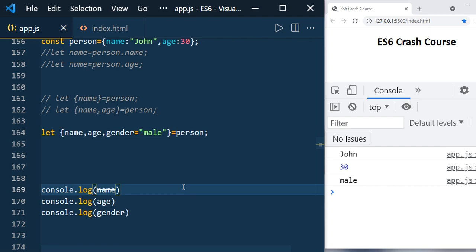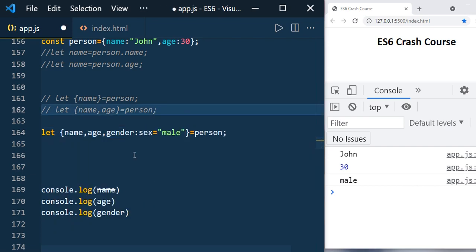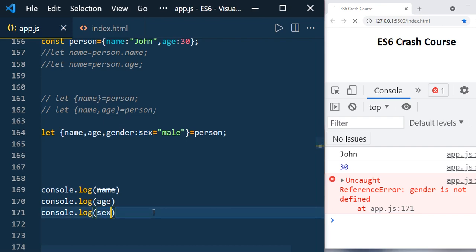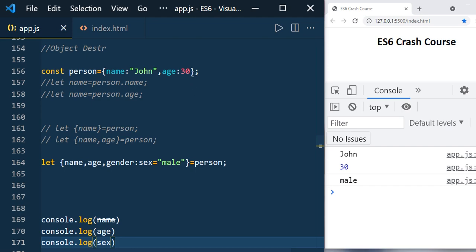You can also create alias names for properties. For example, for the gender property you can define an alias 'sex'. If you then try to print gender directly you'll get a reference error — gender is not defined. You need to use the alias 'sex' instead, and you'll see 'male'.